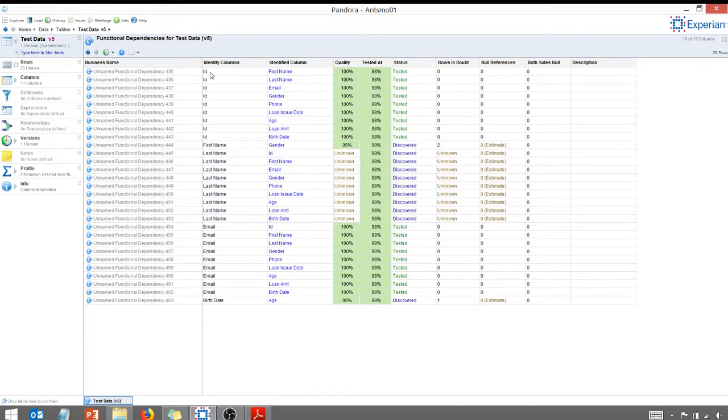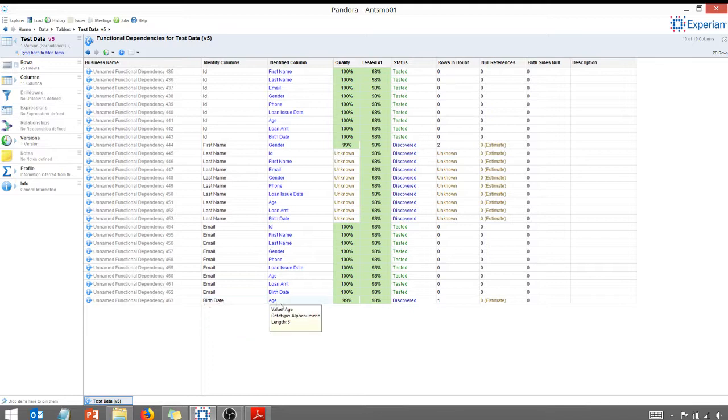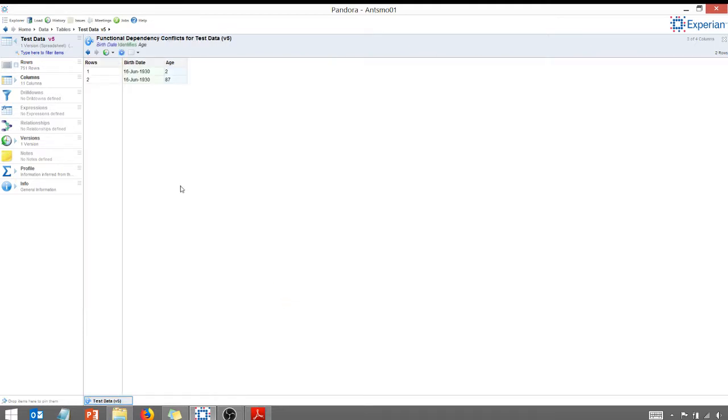So what is a functional dependency? Basically, it's where one field uniquely identifies another field. You're saying, well, what does that mean? Let's take a look at age. So for my age, birth date and age. Is there a functional dependency between these two? For each birth date, I should only have one age.